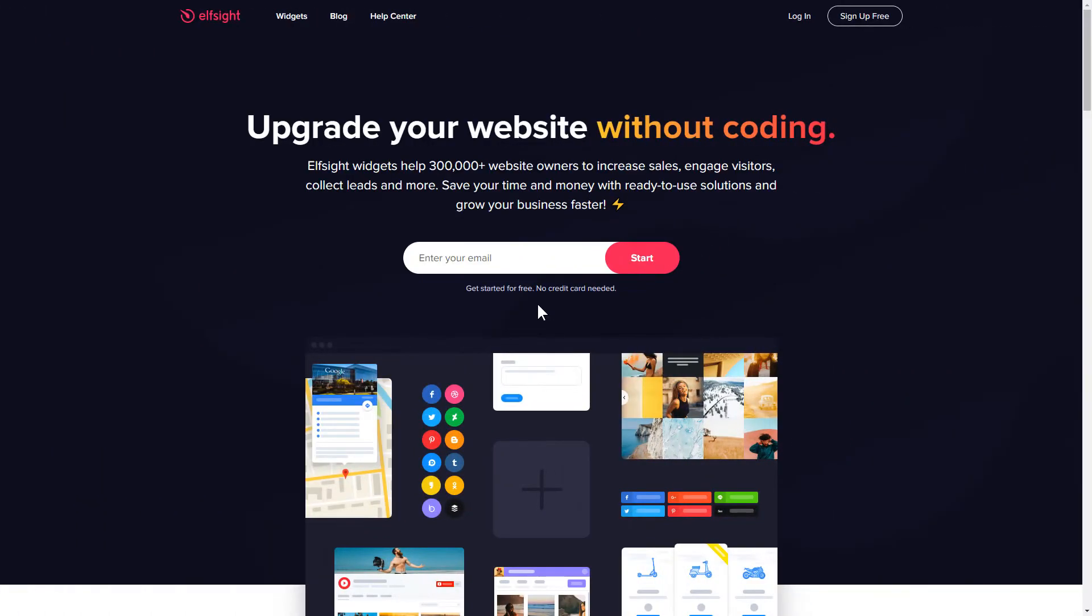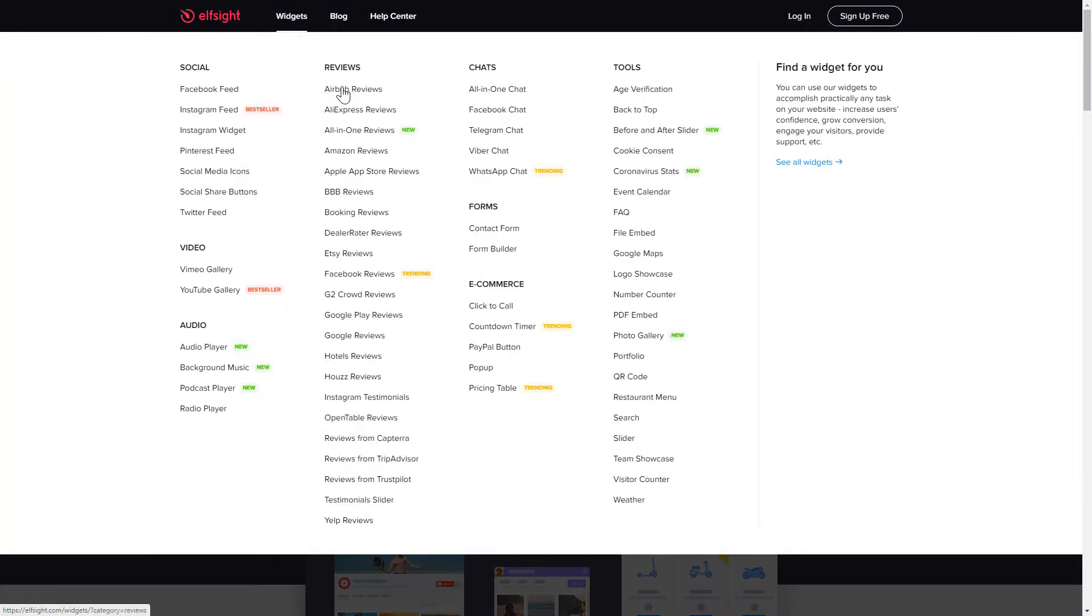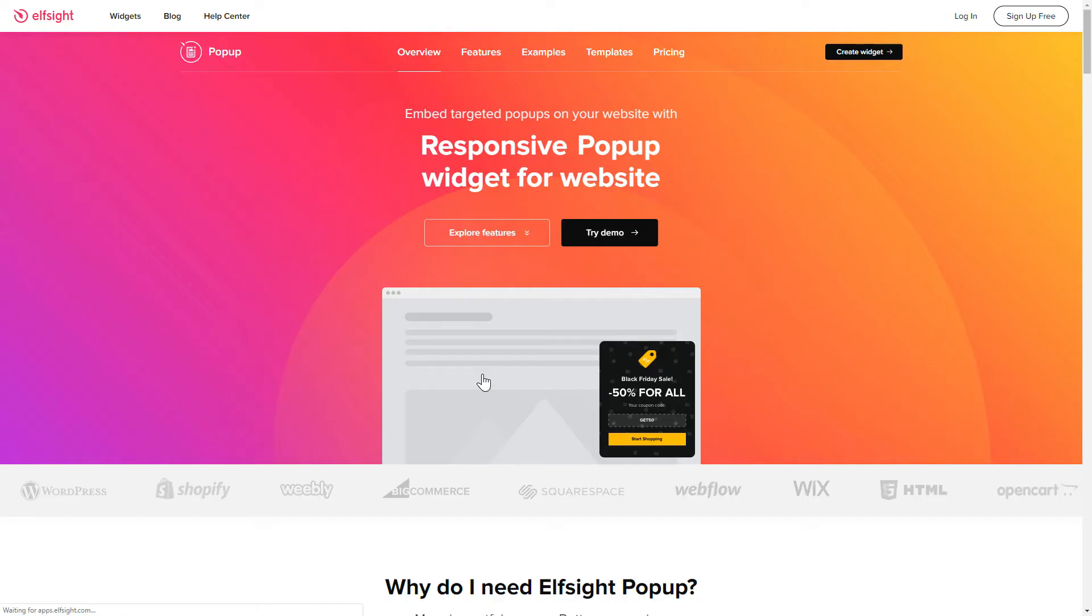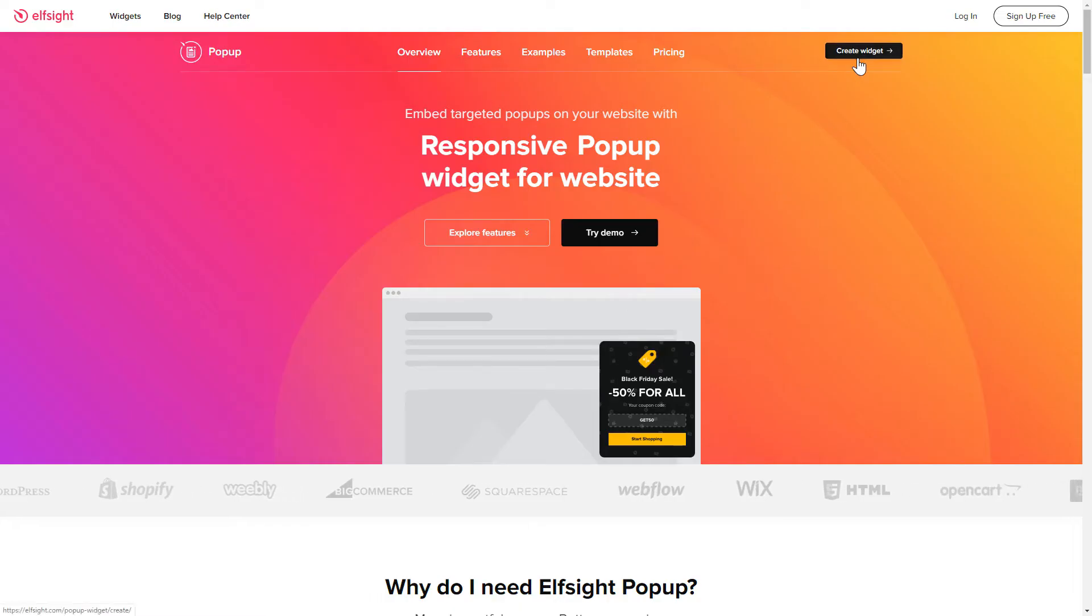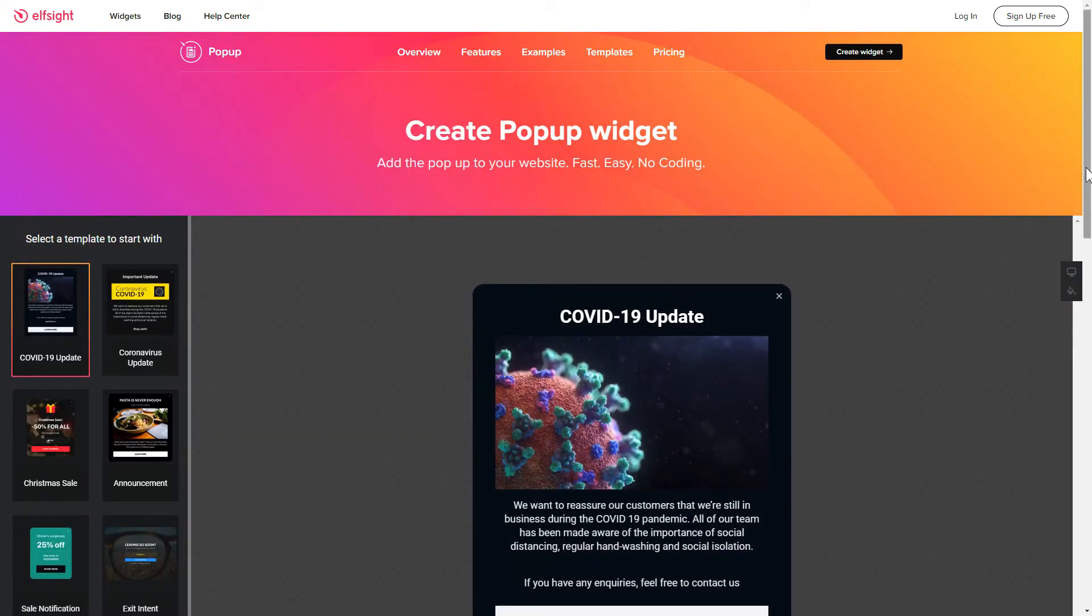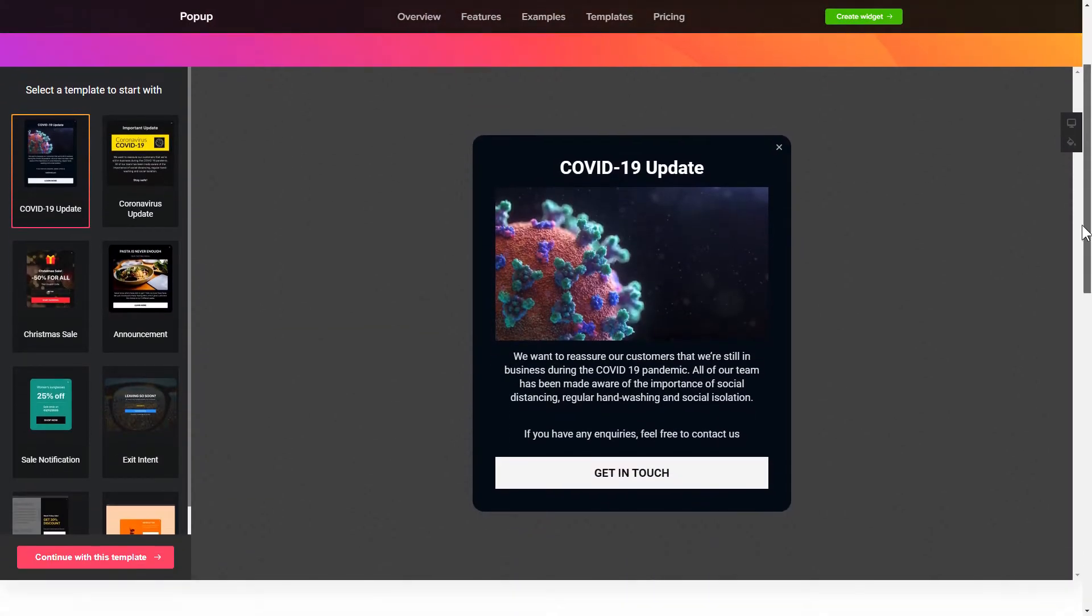First of all, let's go to Elfsight.com and choose the popup widget in the menu list. Click create widget. You can find the direct link in the video description.